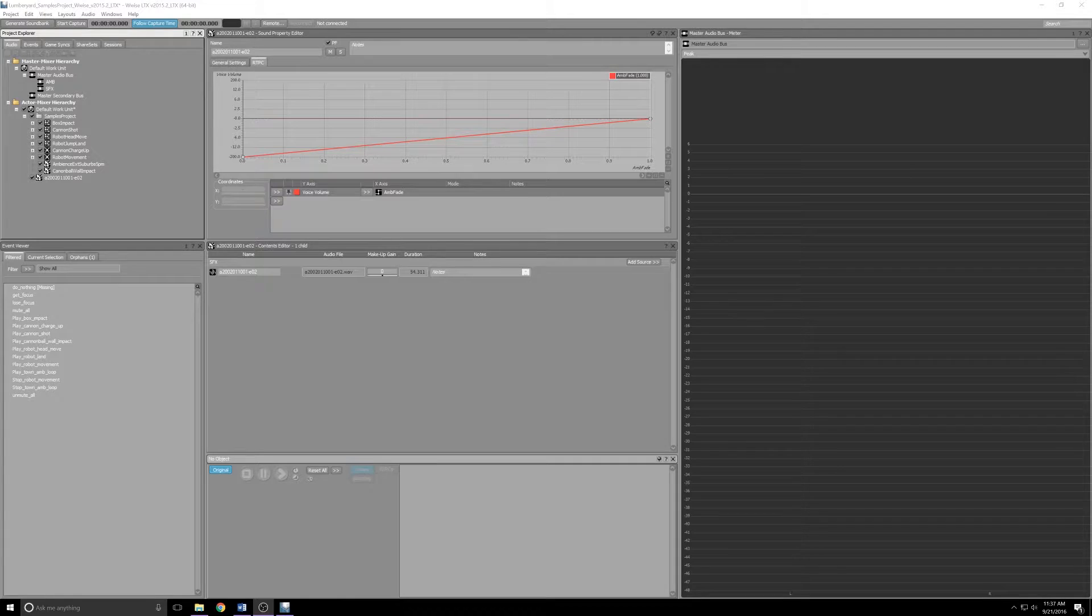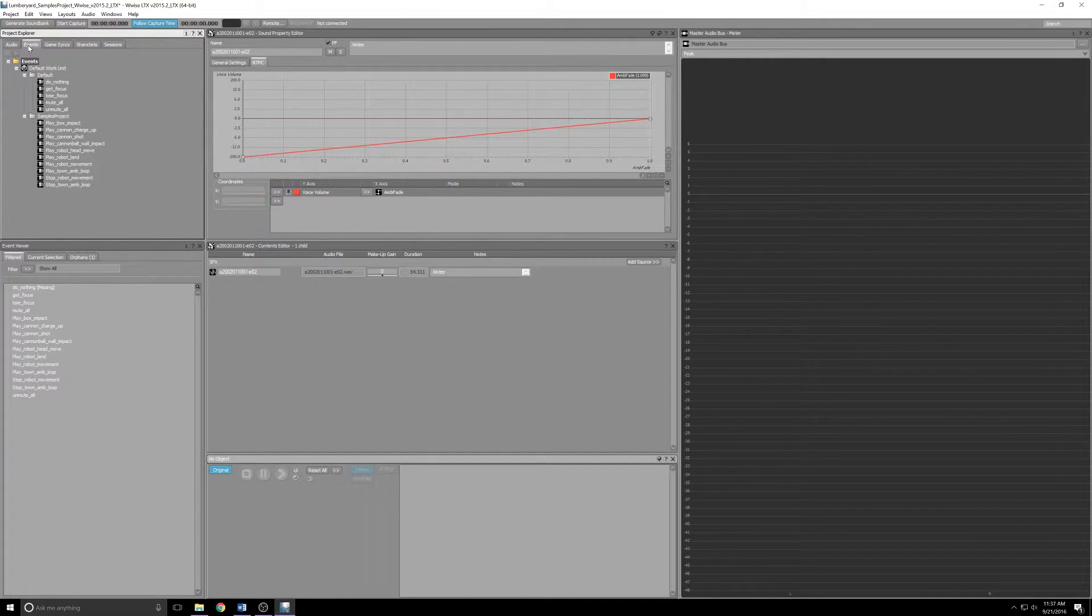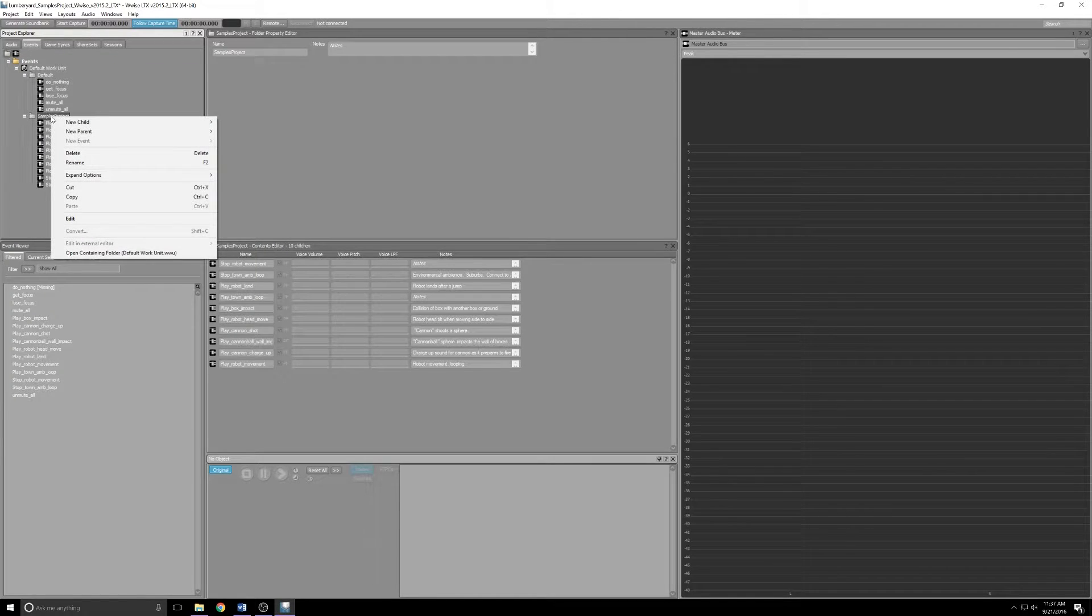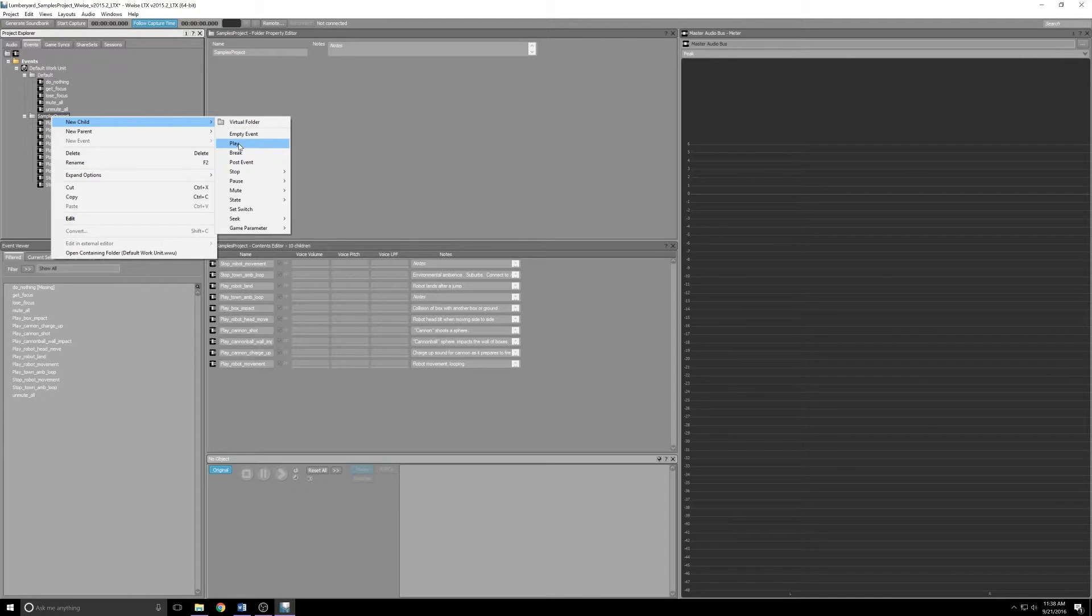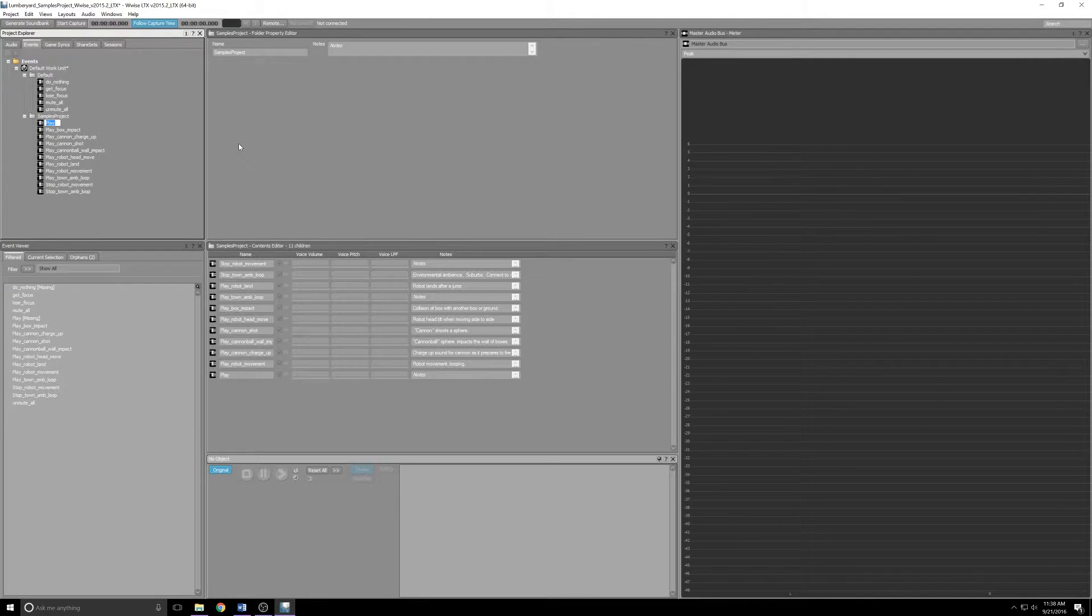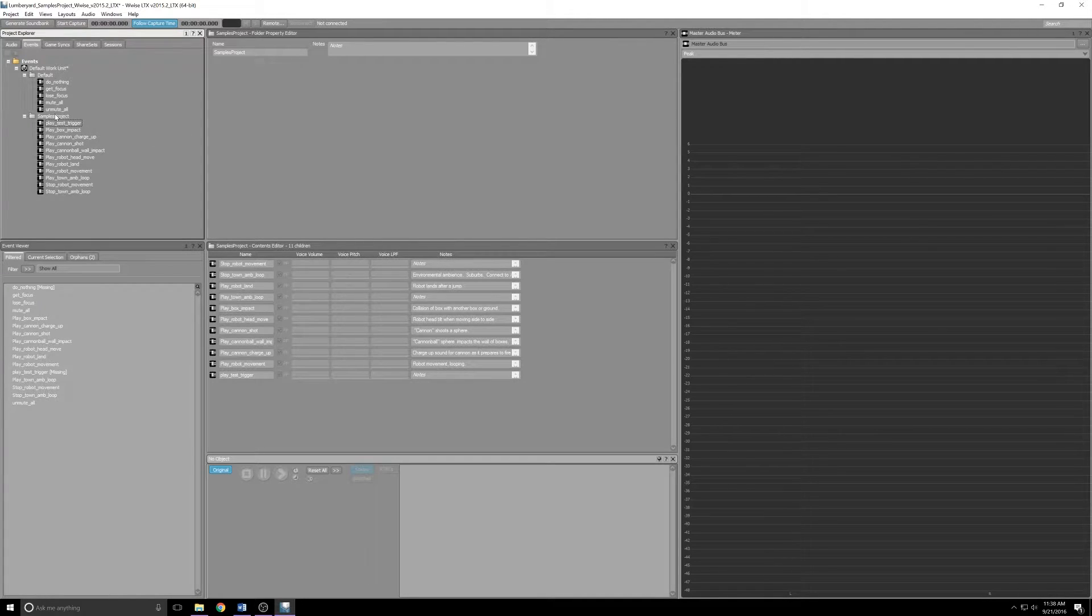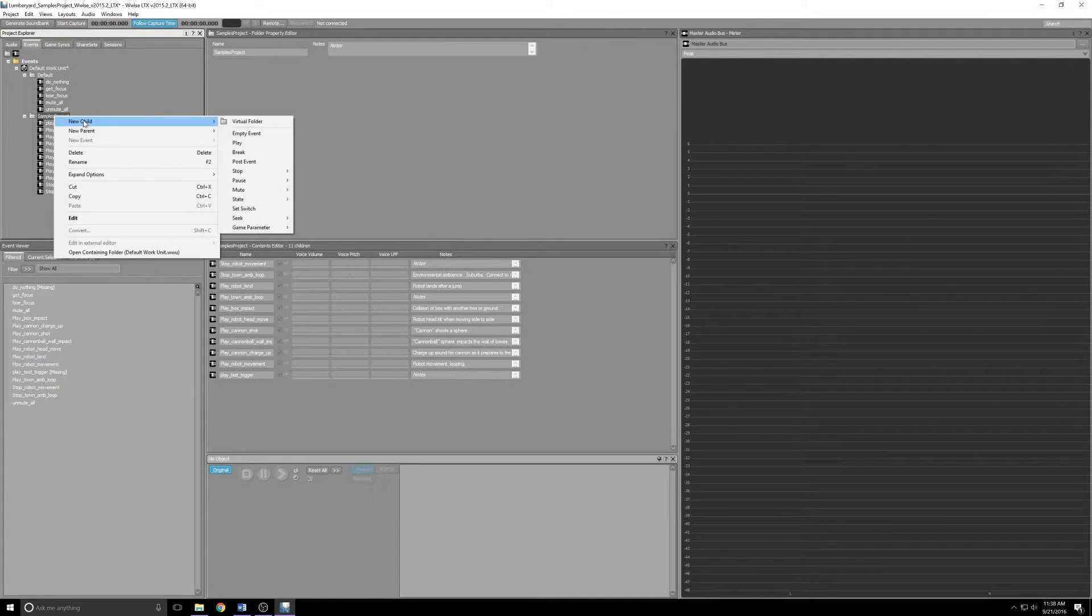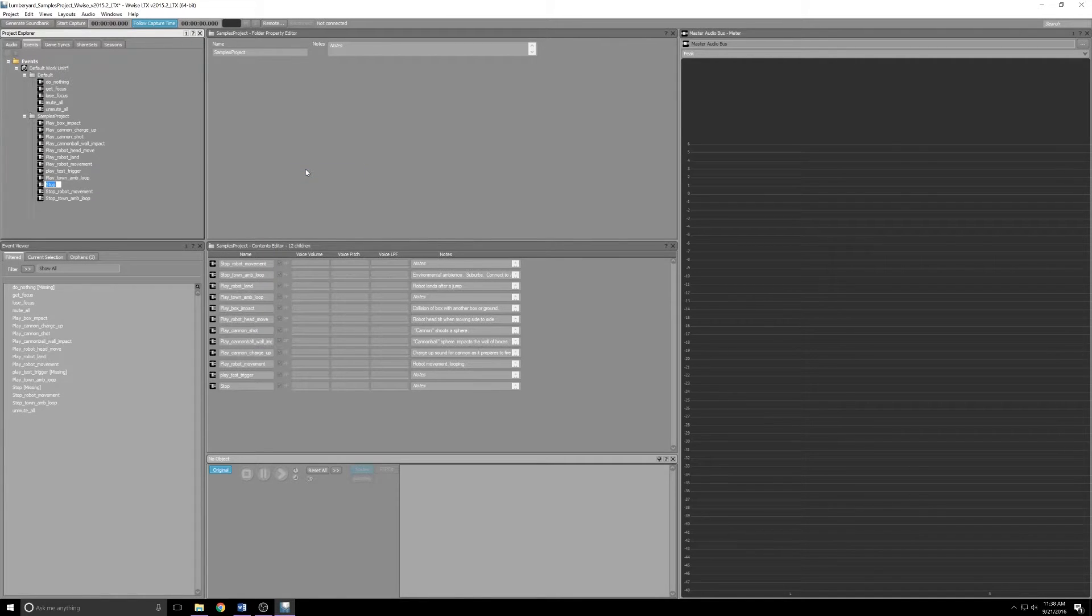We need to add a couple of events. So we'll click the Events tab up in the top left pane, we'll come down to Samples Project, we'll right-click and we'll select a new child. First, we're going to want a play child, so we'll name this Play Test Trigger. We'll leave it alone for now, and we'll add another one. So right-click Samples Project again, New Child, expand Stop, and we'll need a stop trigger. We'll name this one Stop Test Trigger.